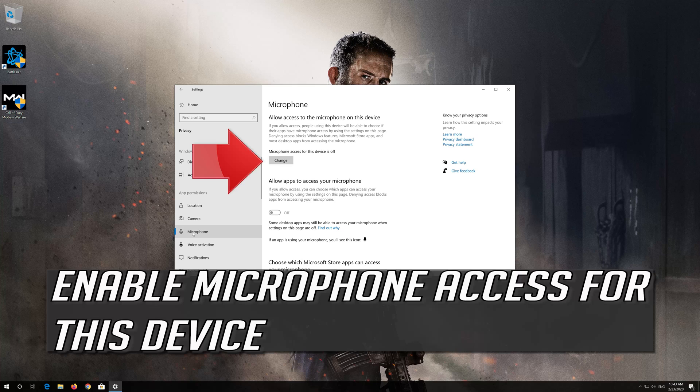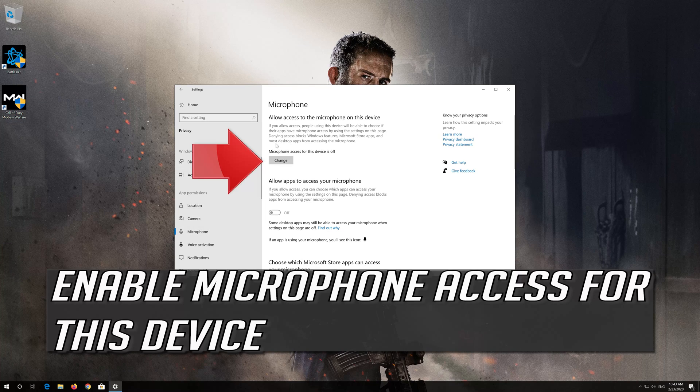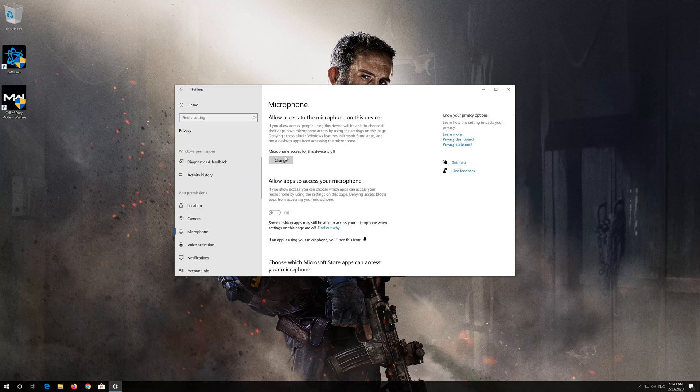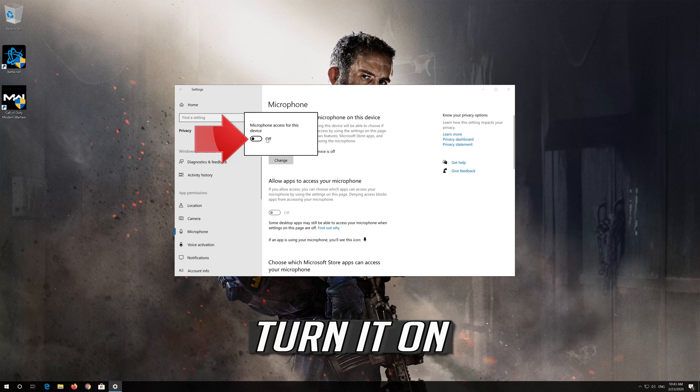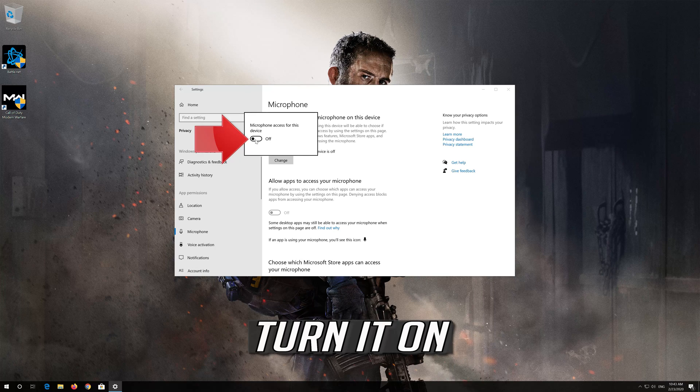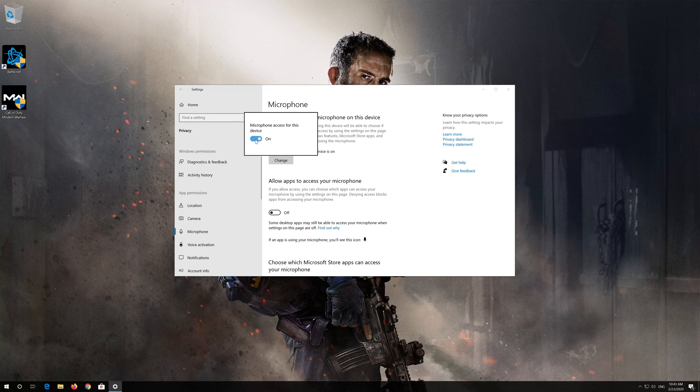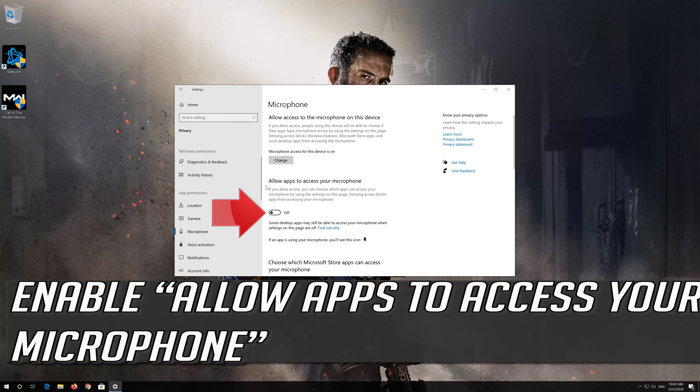Enable microphone access for this device. Turn it on. Enable Allow apps to access your microphone.